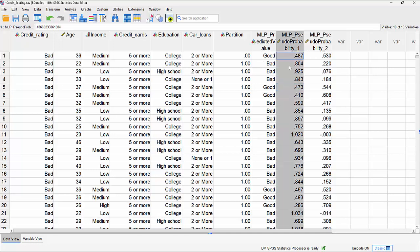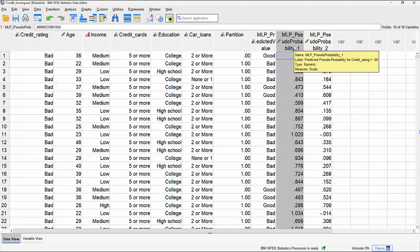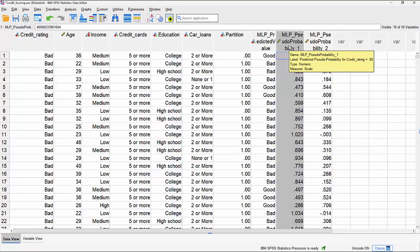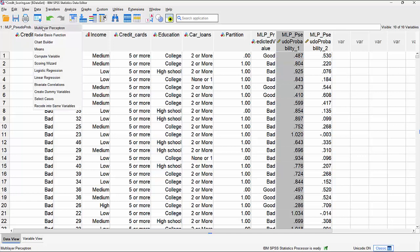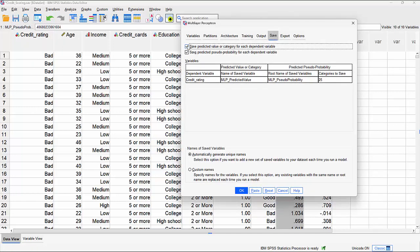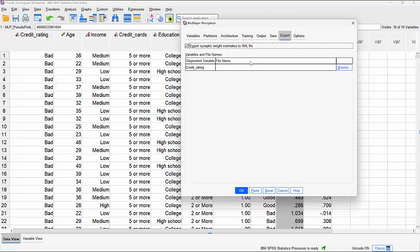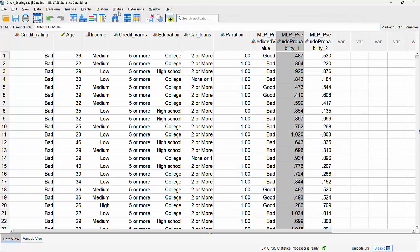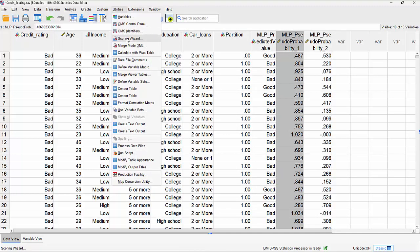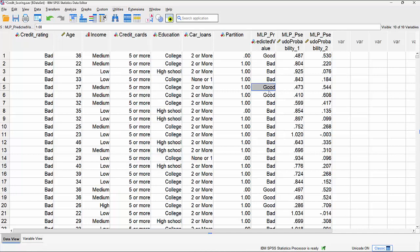We could use the pseudo-probability column to apply a custom threshold - for example, anybody with a pseudo-probability of being in the bad creditworthiness category greater than 0.3 could be considered too risky. We could then only make offers to people below that 0.3 threshold, using it as a selection criterion. Finally, back in the multi-layer perceptron Save options, you can export the model as an XML file, then use the Scoring Wizard under Utilities to apply that model to new data with the same input variables.